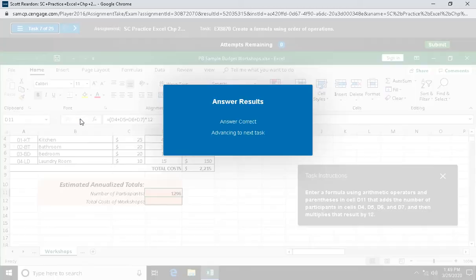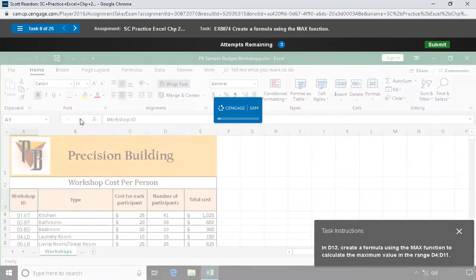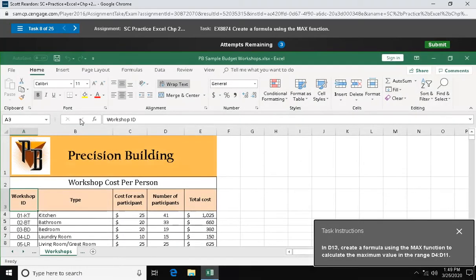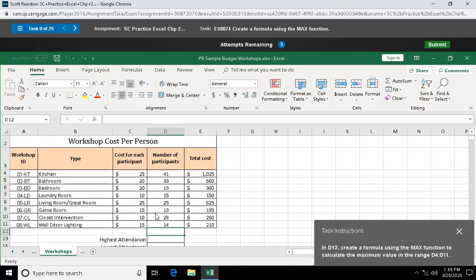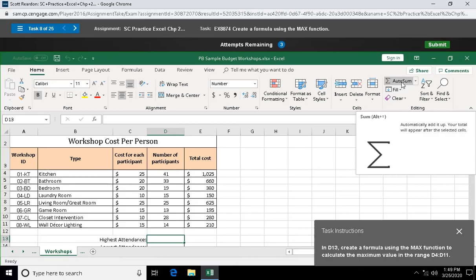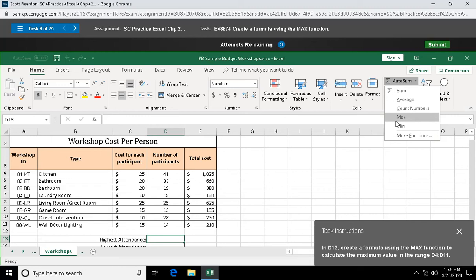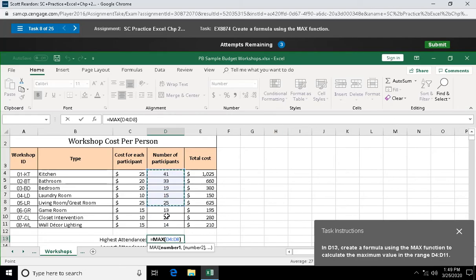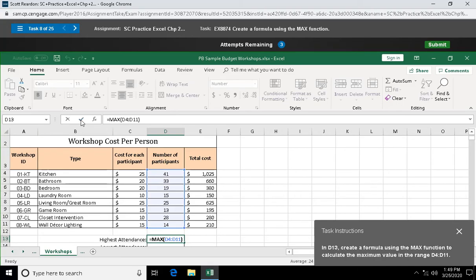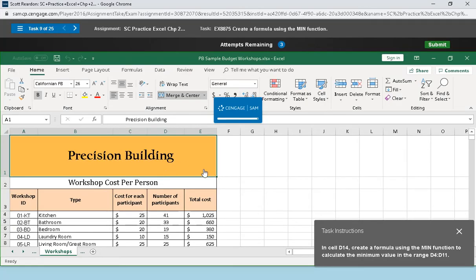Question eight: in cell D13, create a formula using the max function to calculate the maximum value in D4 through D11. I'm going to come up here to my autosum in my editing group, drop down arrow, max. I'm just going to use my white cross, left-click and hold, and select over the top of that and check mark to put my max function in there.